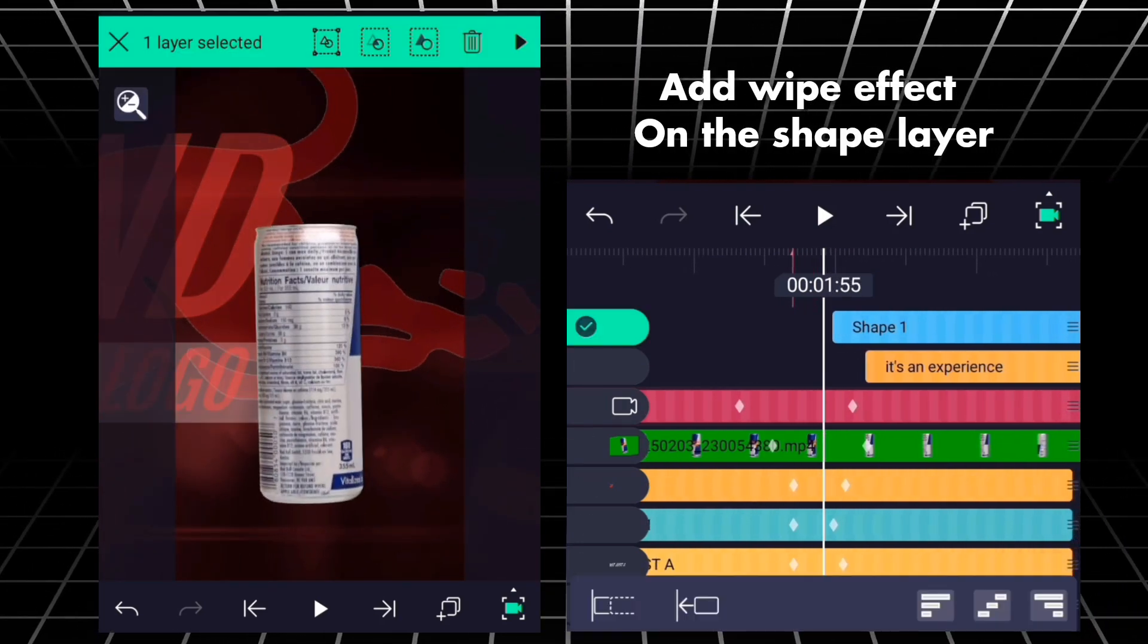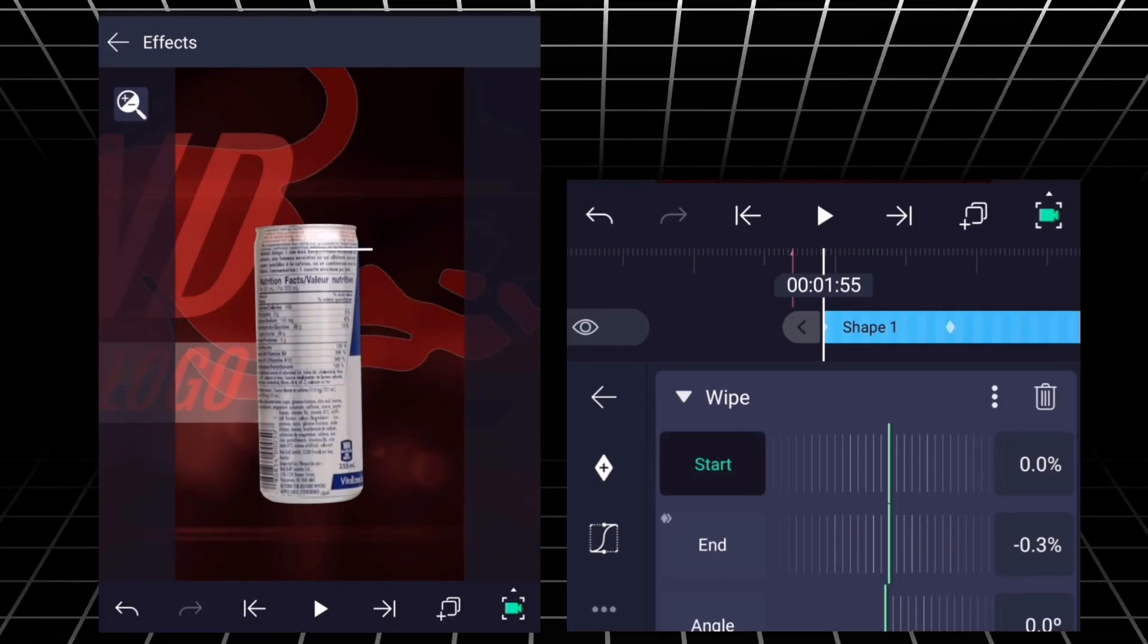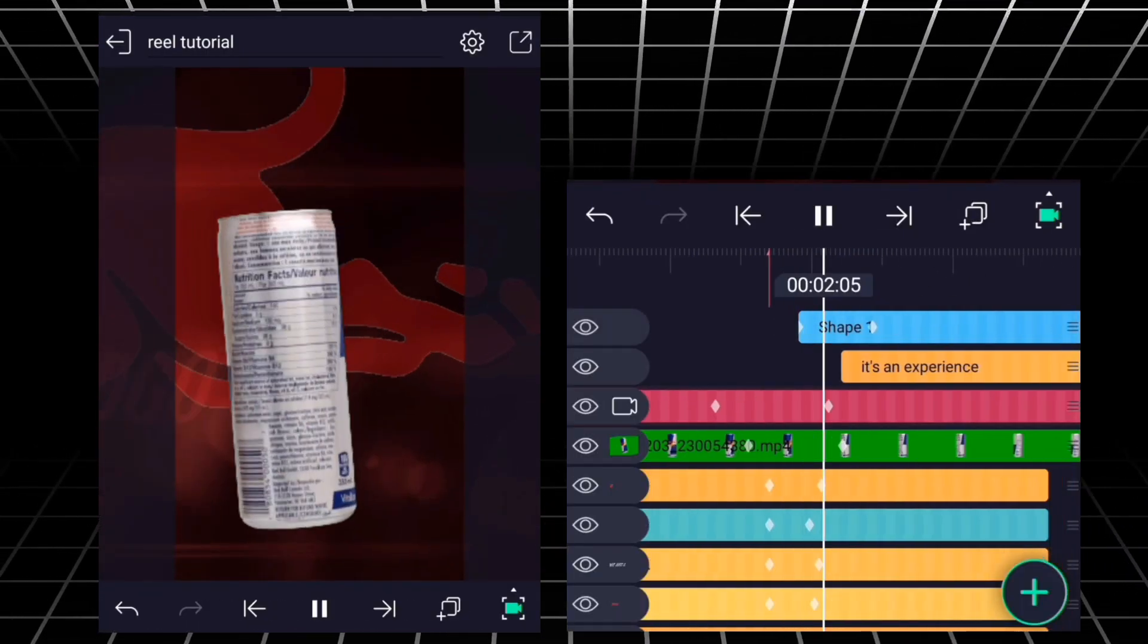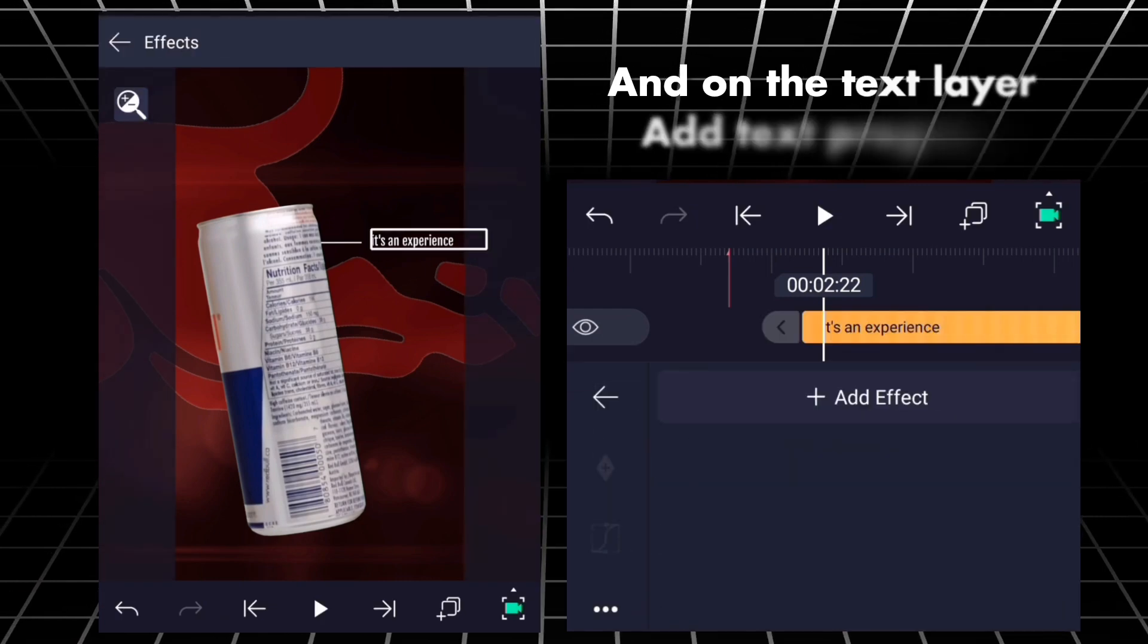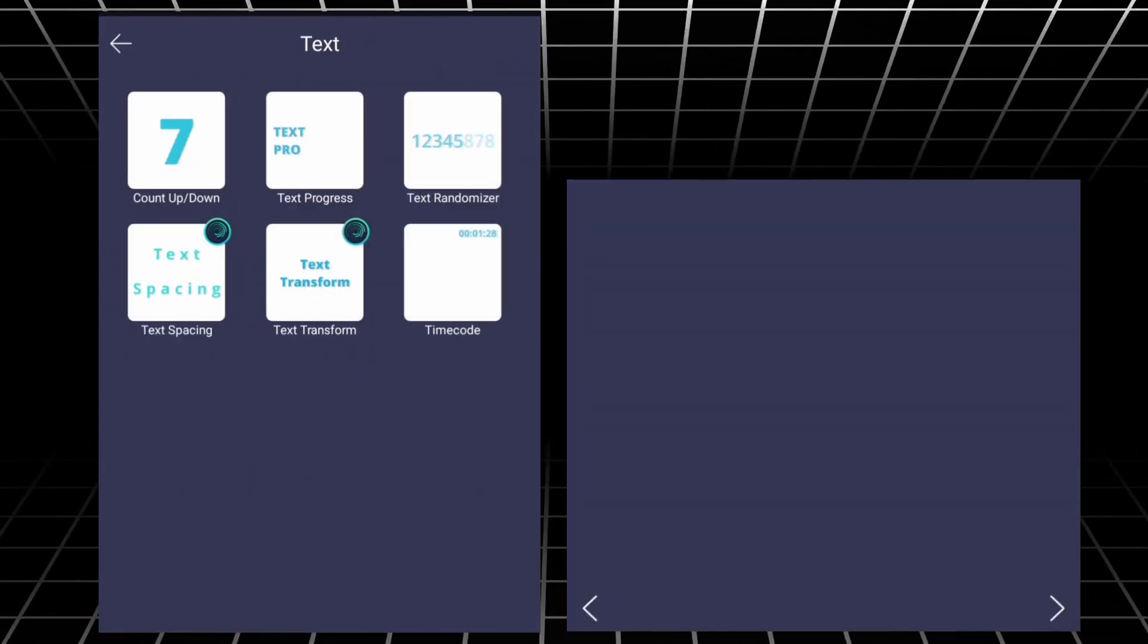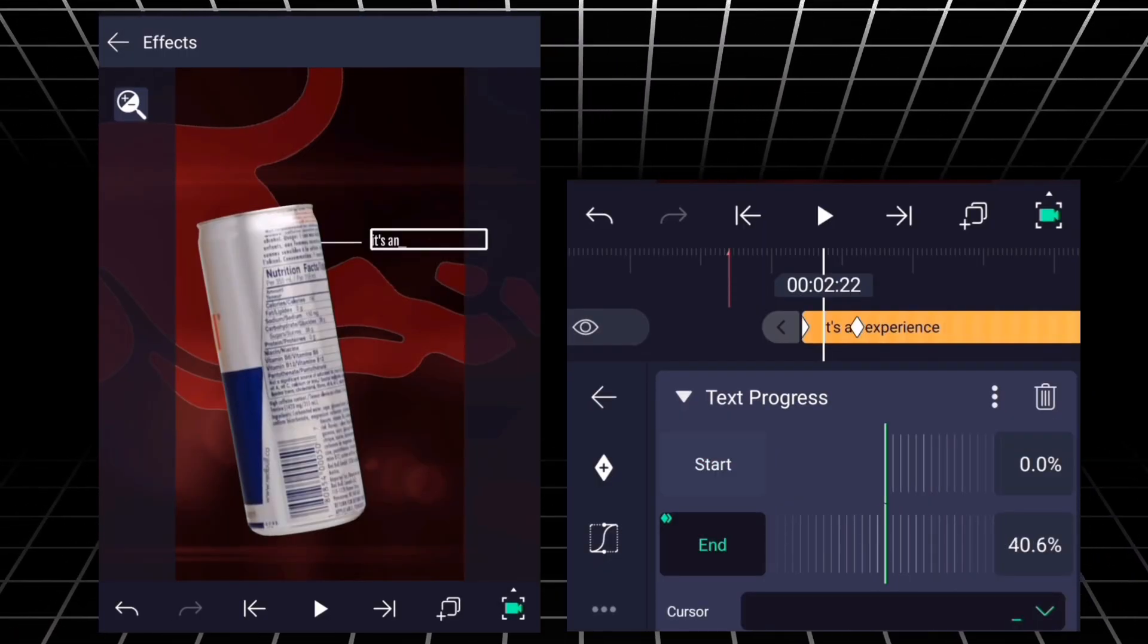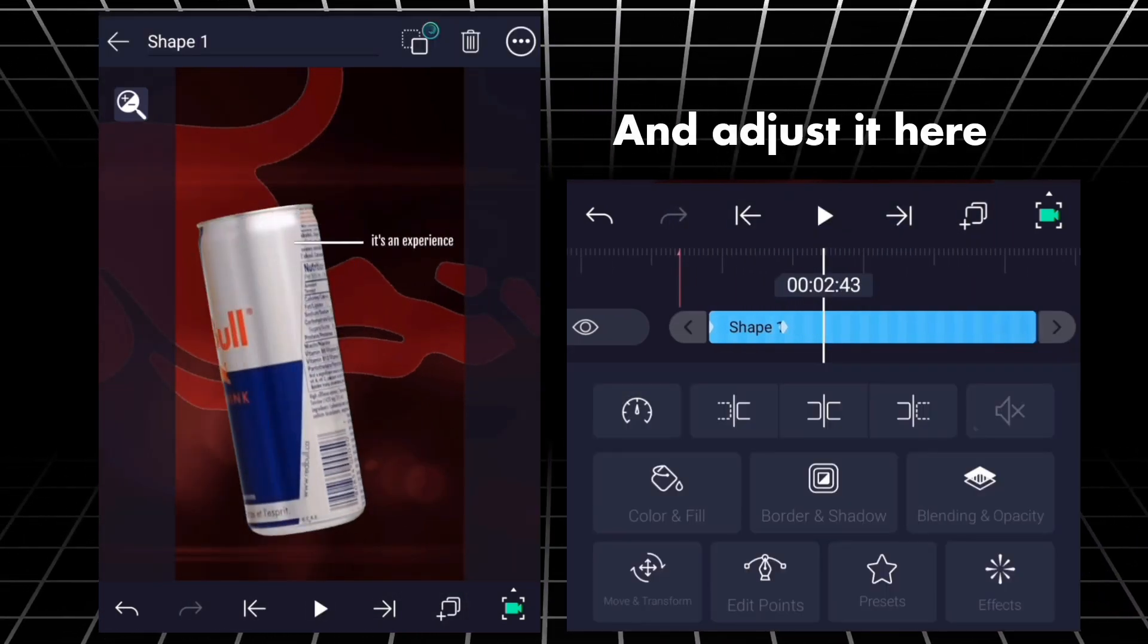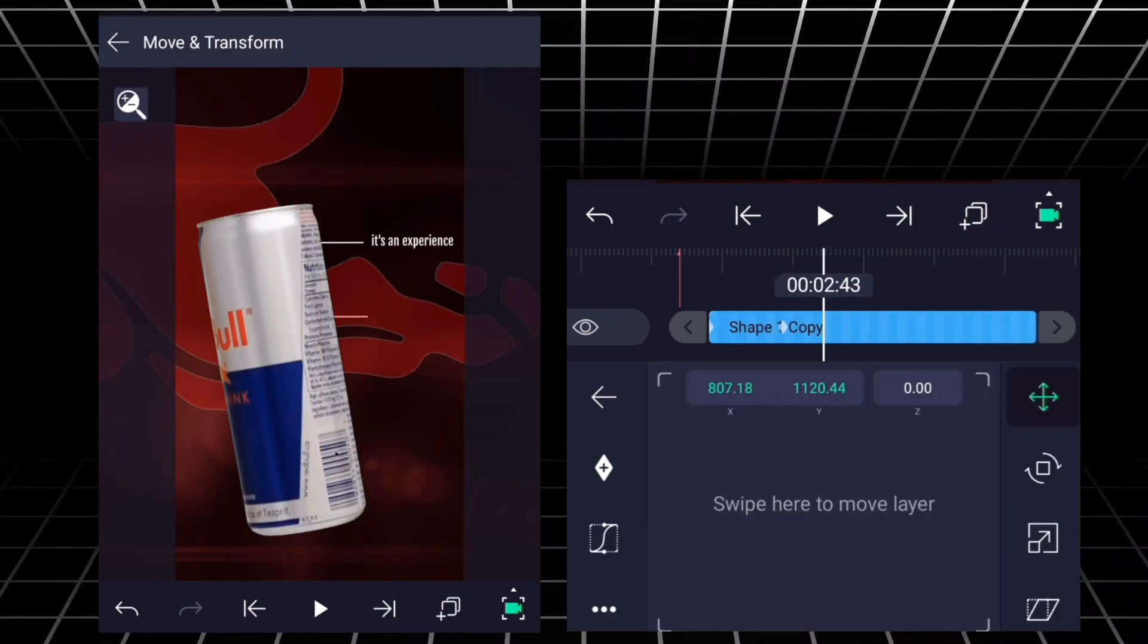Add wipe effect on the shape layer. And on the text layer, add text progress. Duplicate this shape layer and adjust it here.